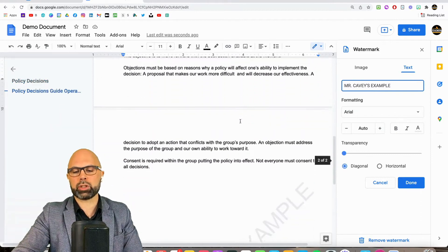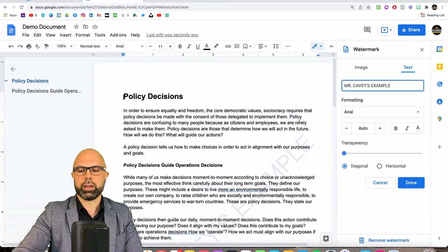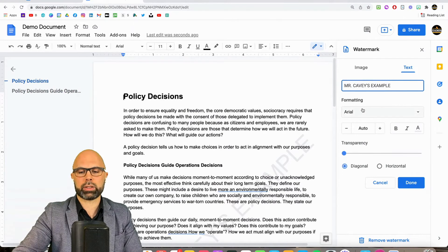By the way, it shows up on every page of your document, not to worry, and it's easy to adjust.